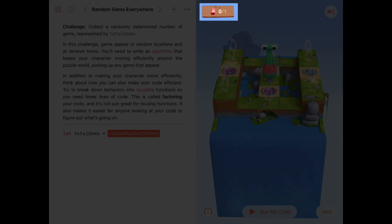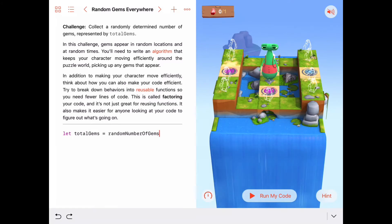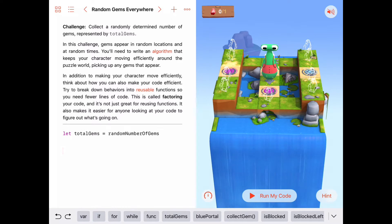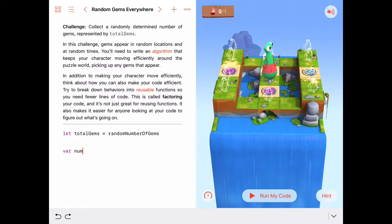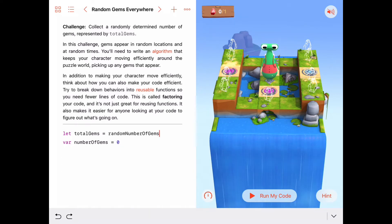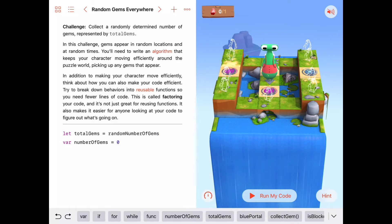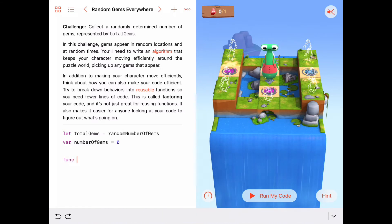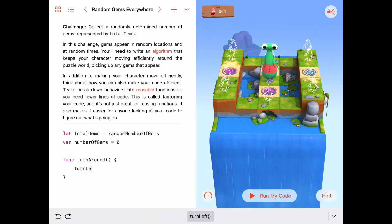So let's get started by replicating what we've done in previous puzzles. I know I'll want to keep track of the number of gems collected along the way, so I'll create a variable called numberOfGems starting at zero. I'll also need a turnAround function because as Byte gets to the end of a path he needs to turn around — so function turnAround, turning left a couple of times.